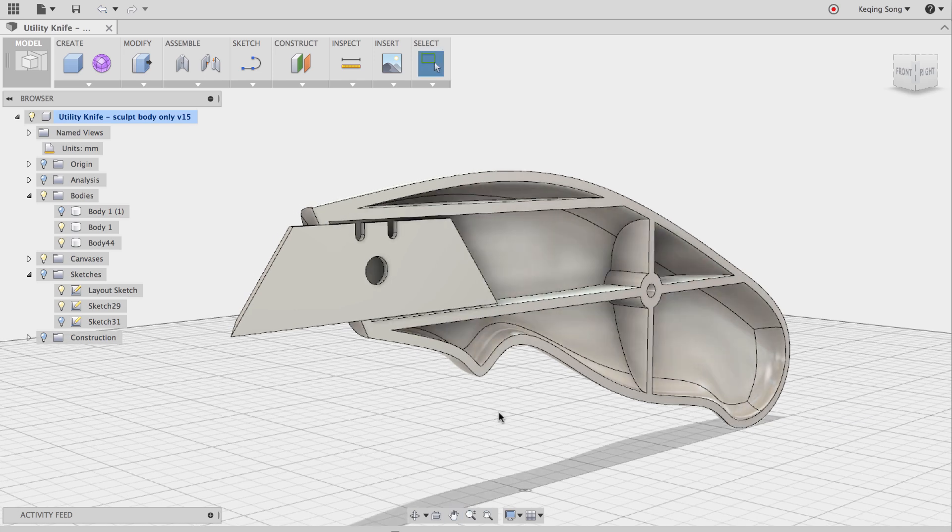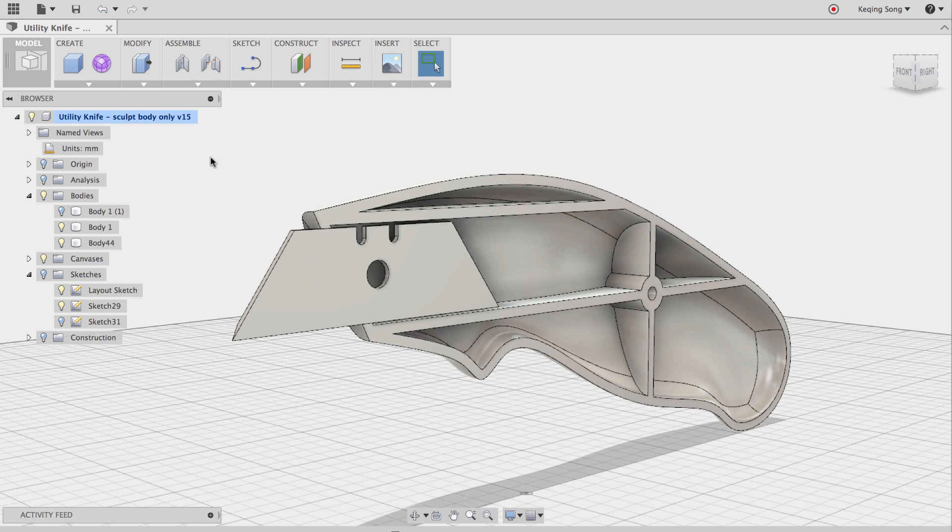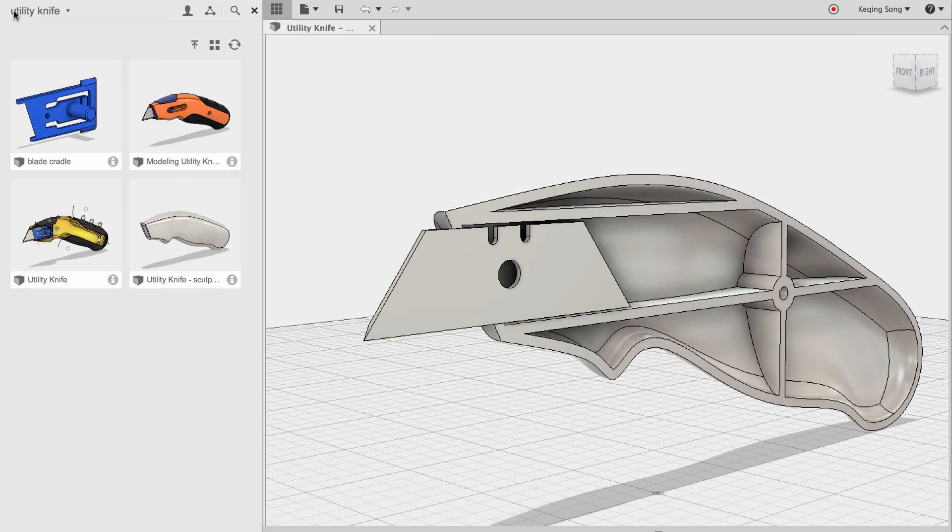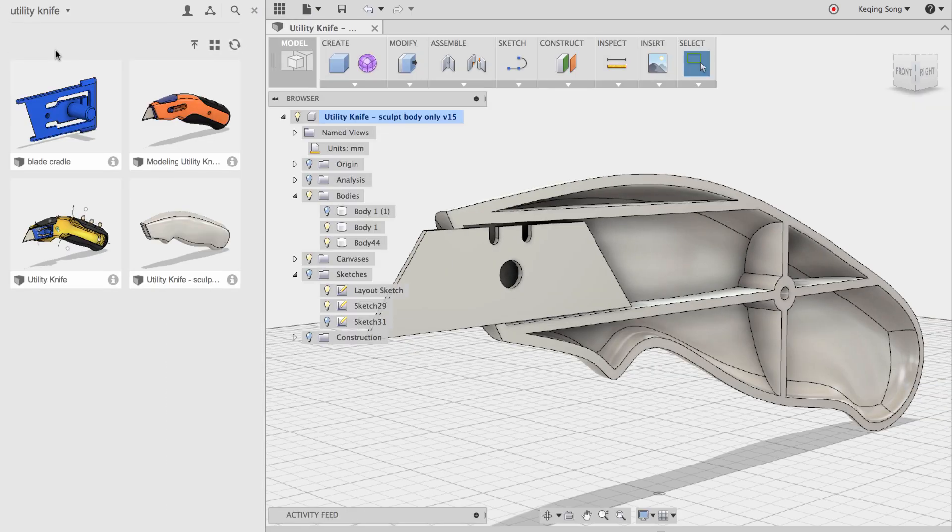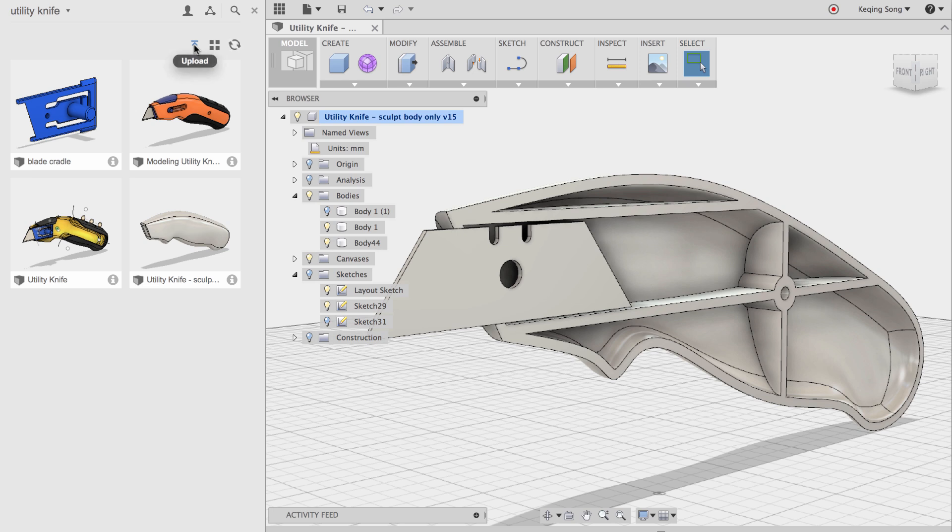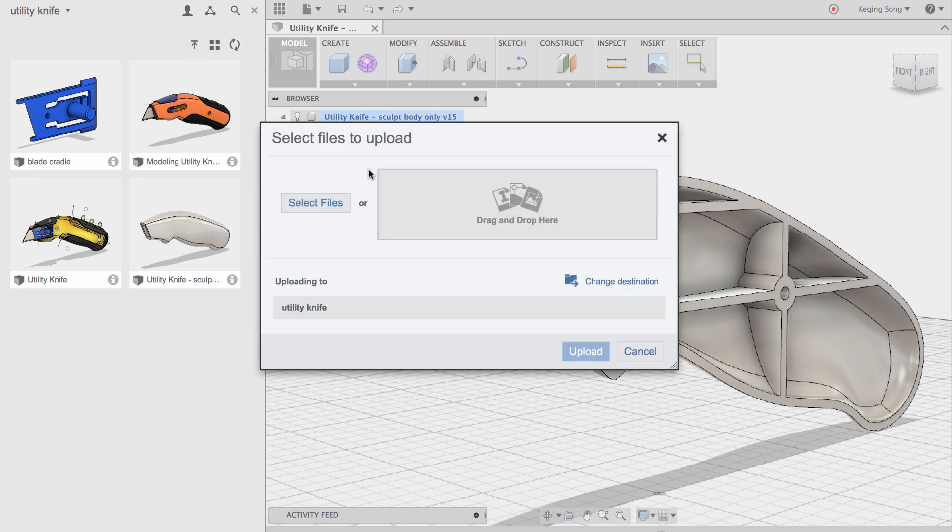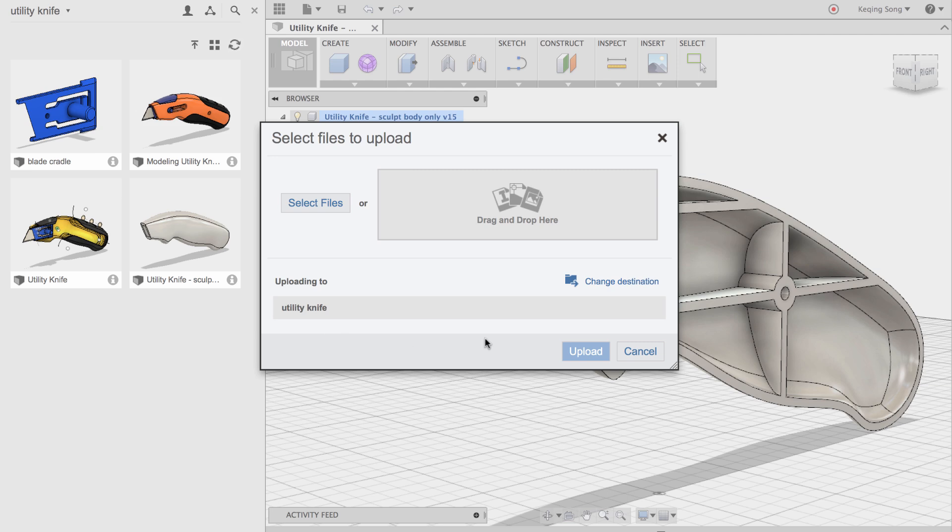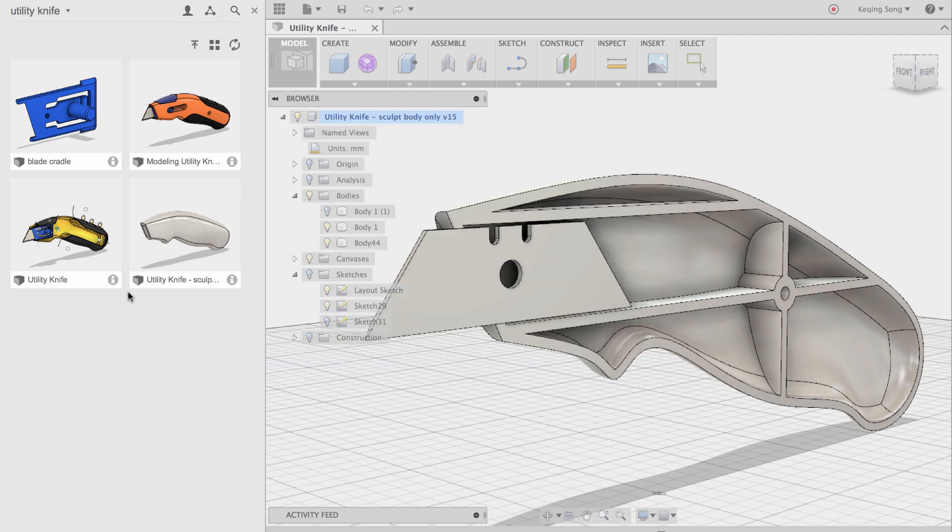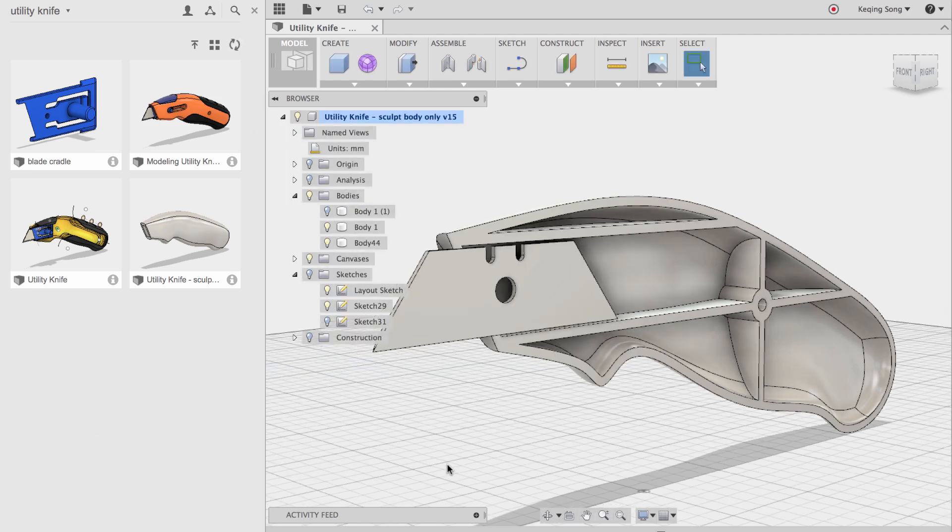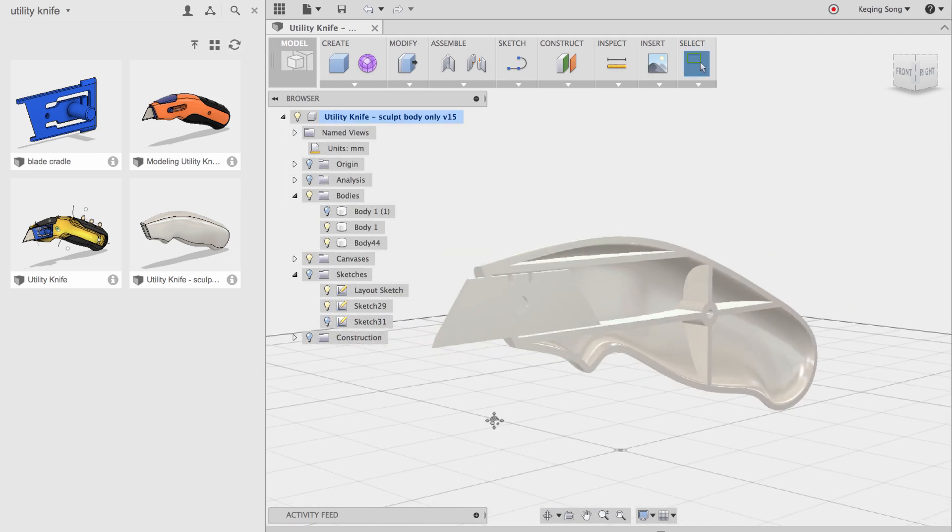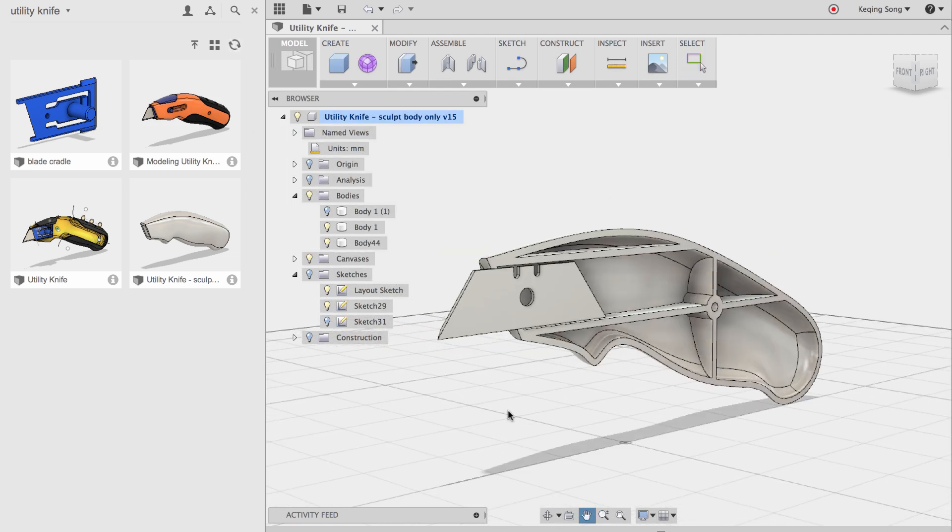I've already uploaded it to my account. So I'm going to go over to my data panel here. And you can see the blade cradle file right here. The way you would upload, just a quick summary, is you would hit the upload button. It would then ask you to select a file or drag a file here. Then you can just find it on your computer. And then you can click upload and it'll upload.